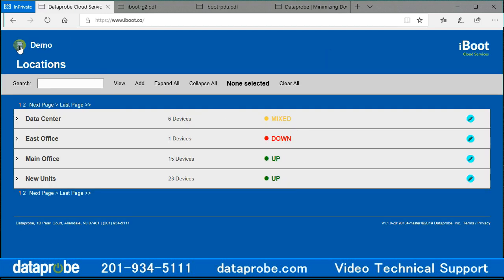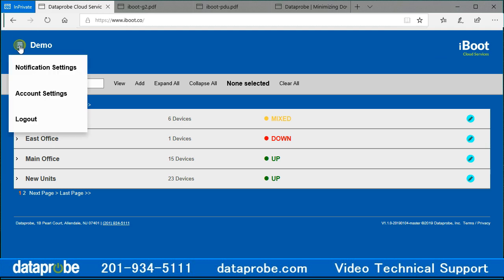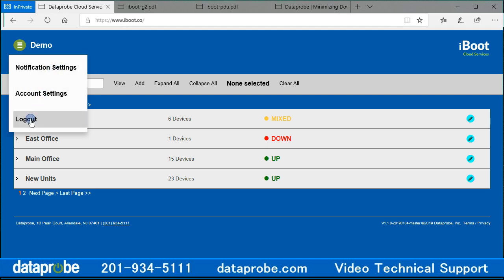In the upper left, you will see a hamburger selection icon next to your account name. Selecting it will make options available for notification settings, account settings, and logout.